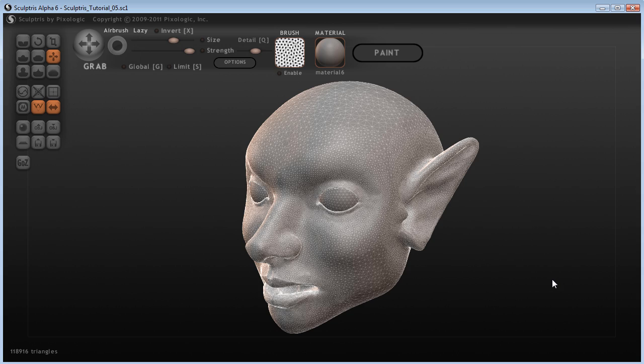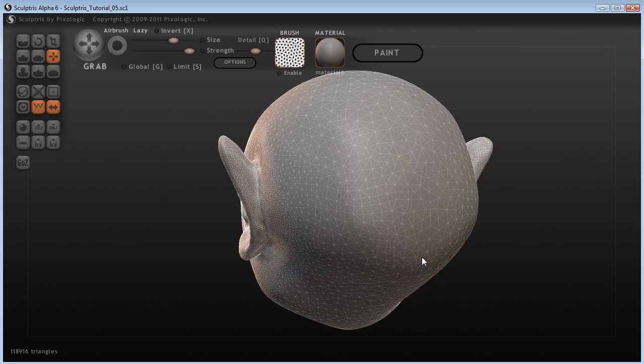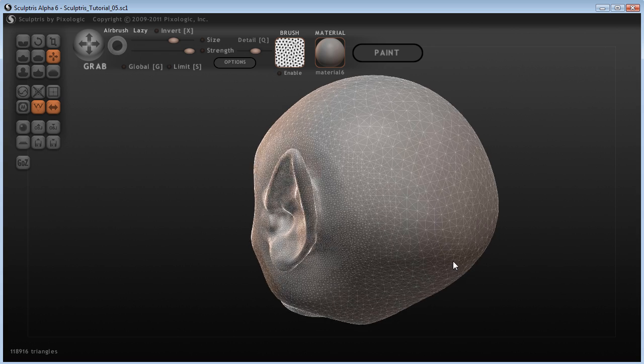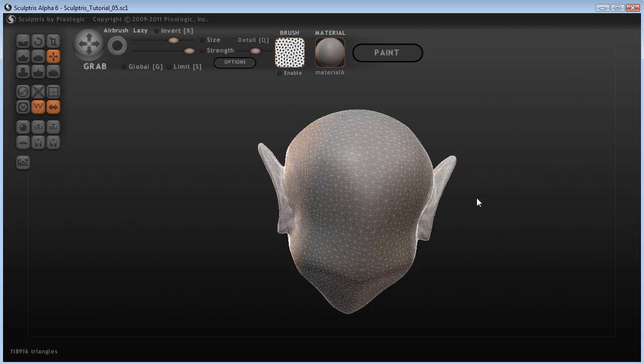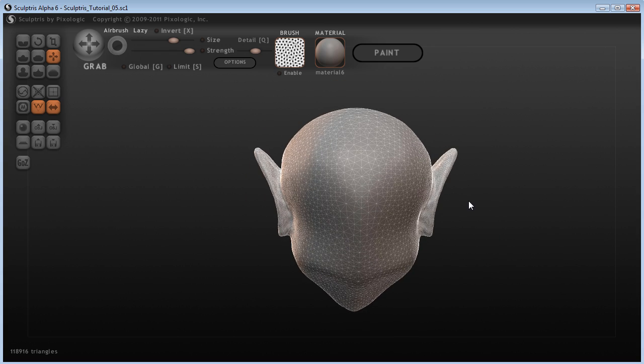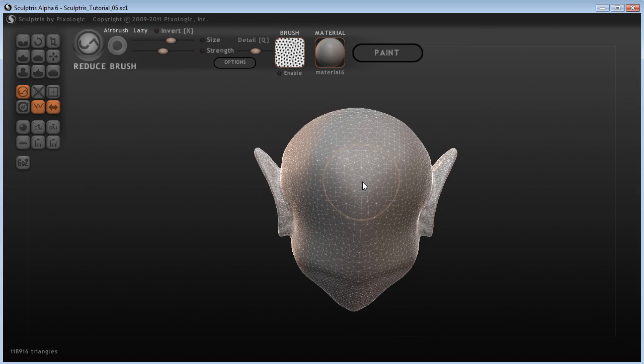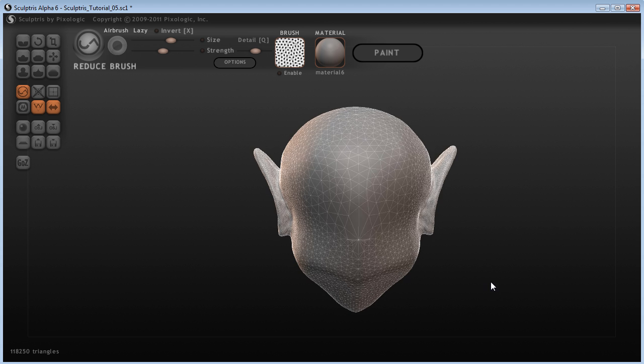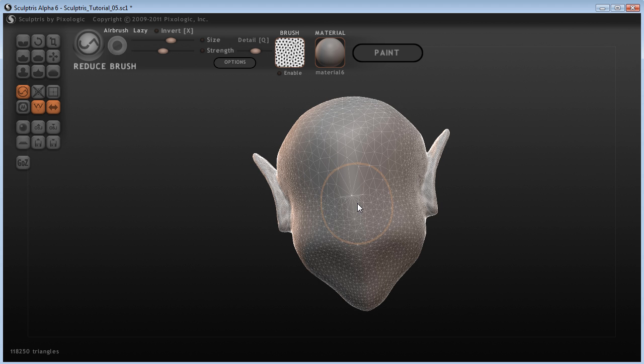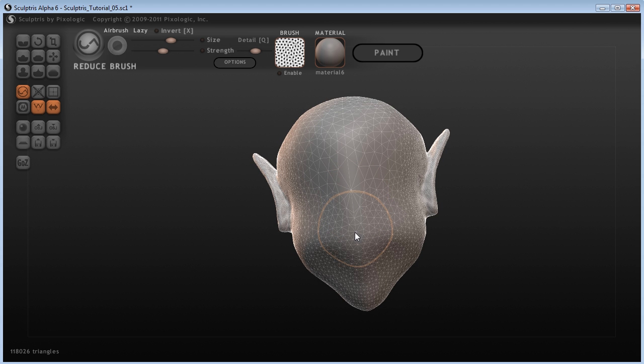So hopefully you are still with us and haven't given up, but in effort to try and help that, I'm going to use the Reduce brush and try and get rid of some polygons in areas where we don't need quite as many.